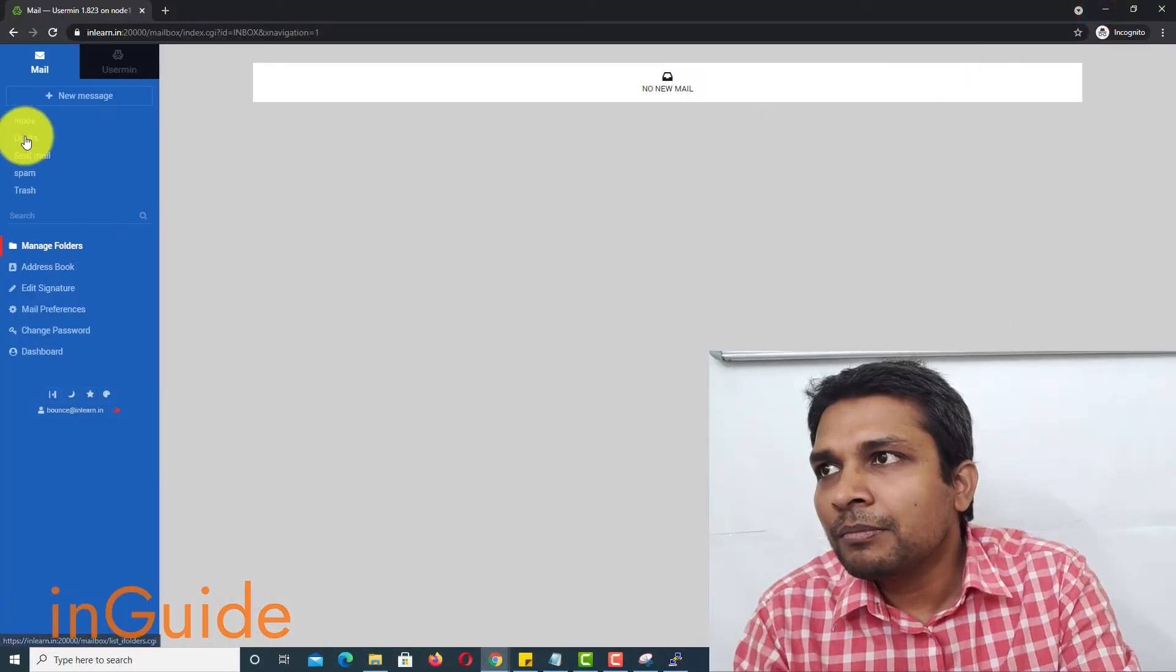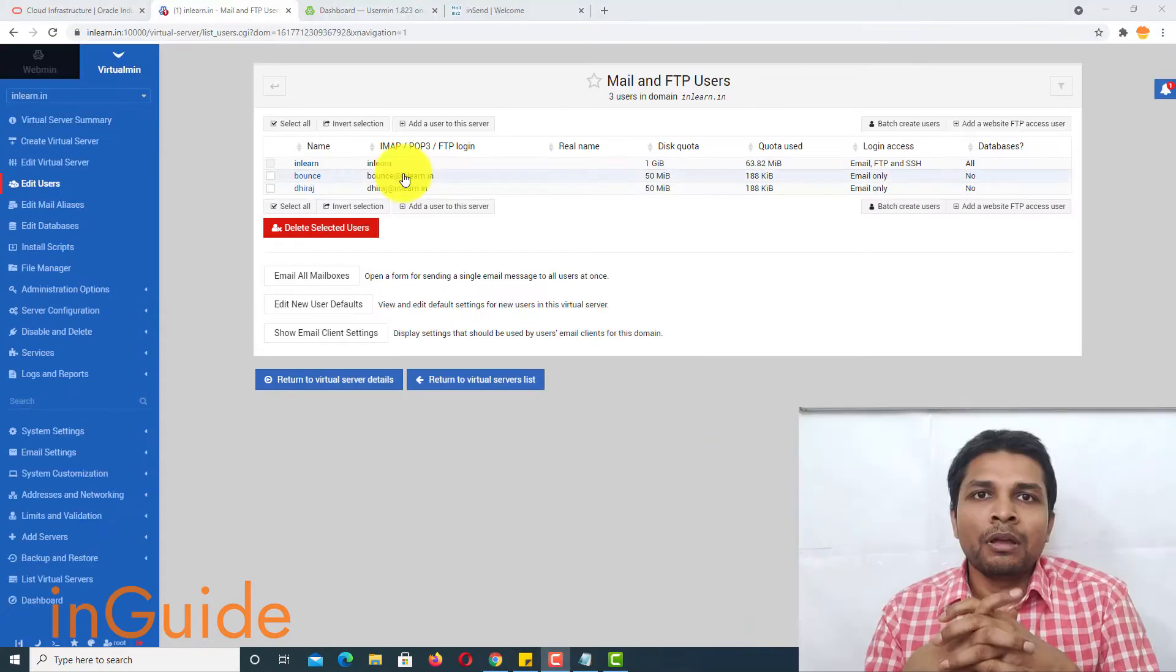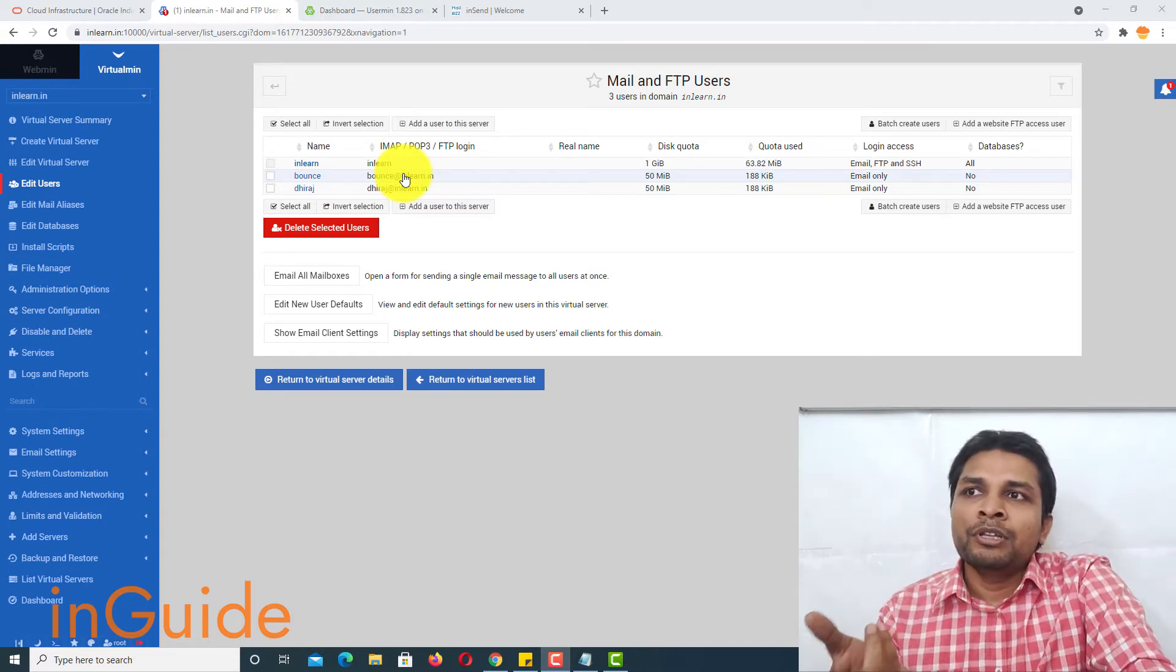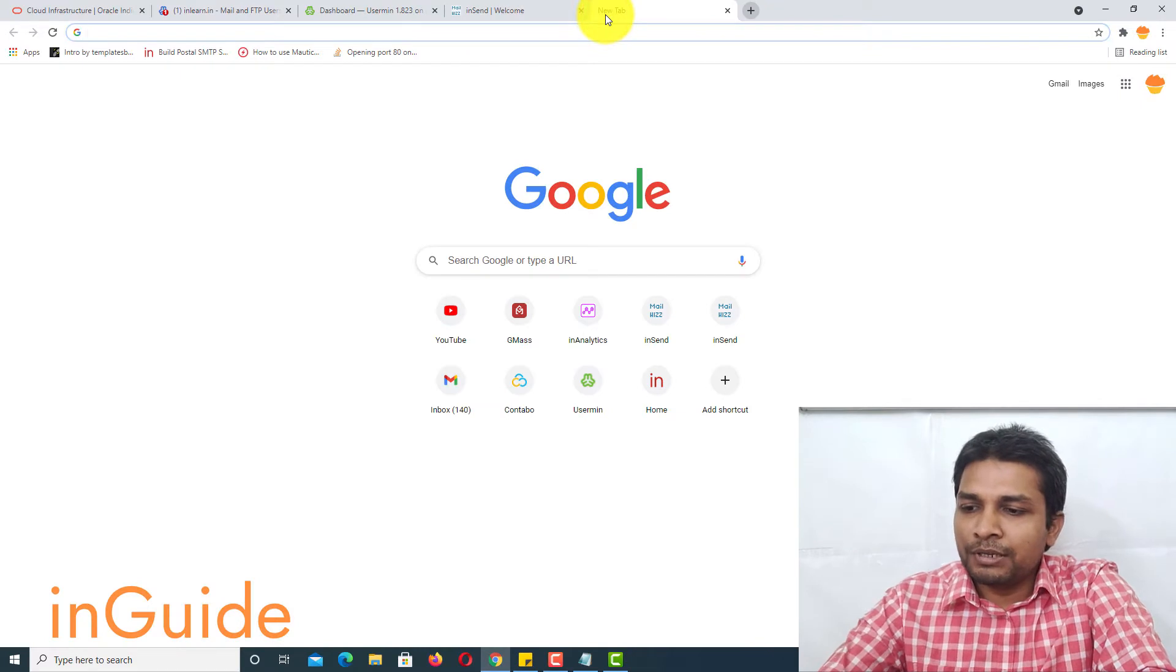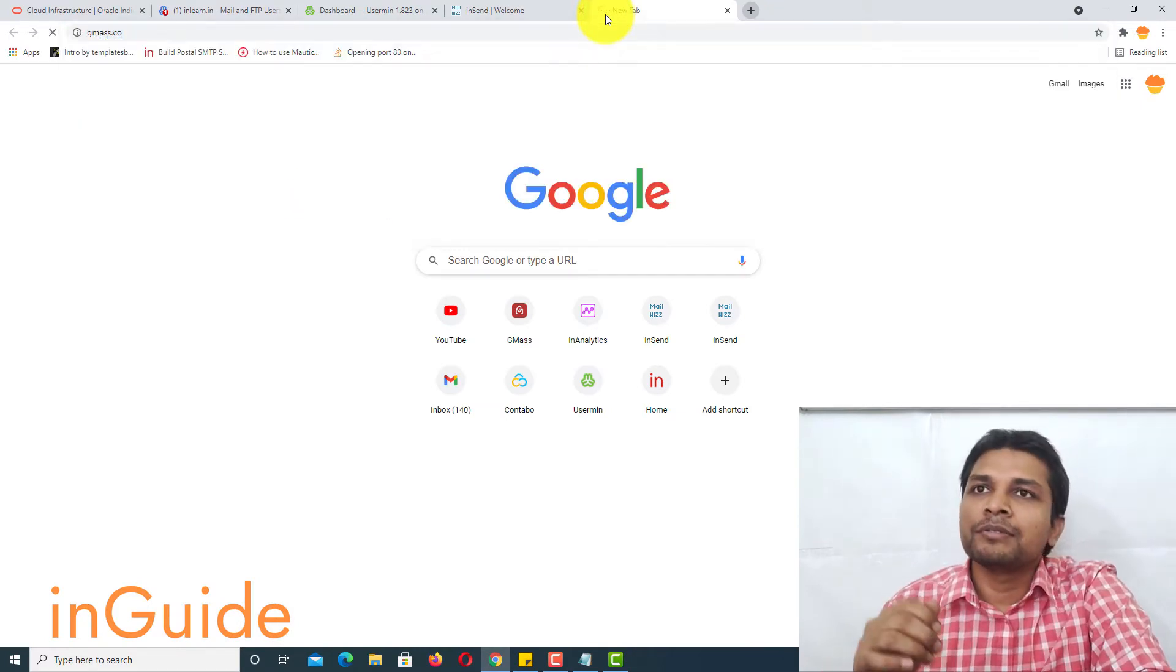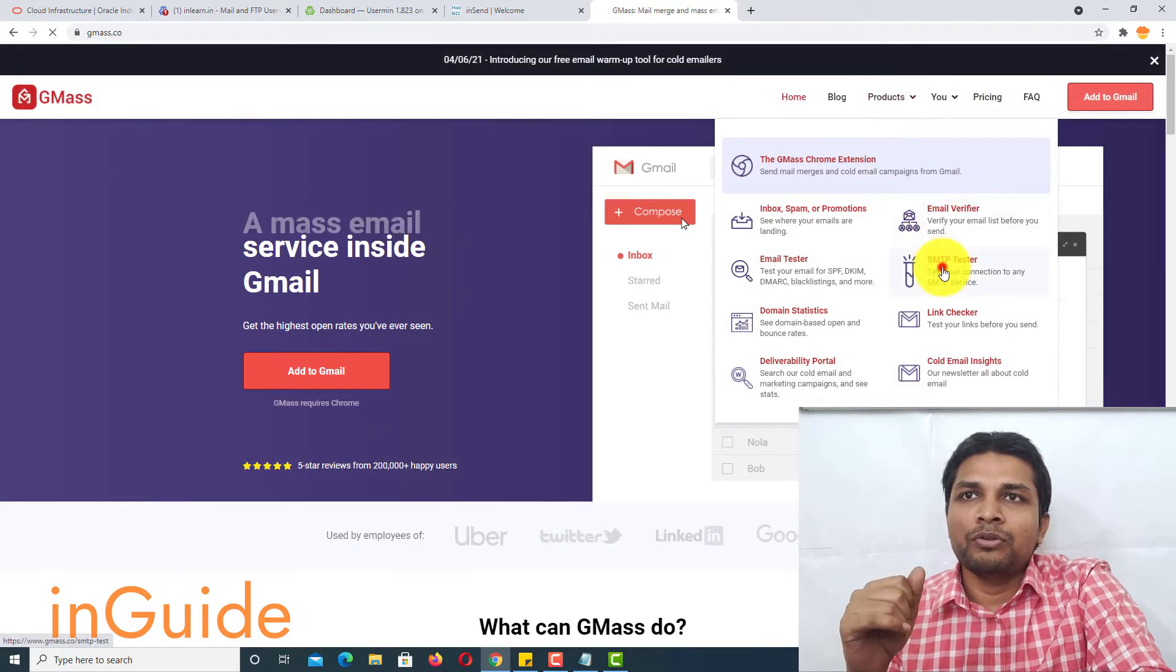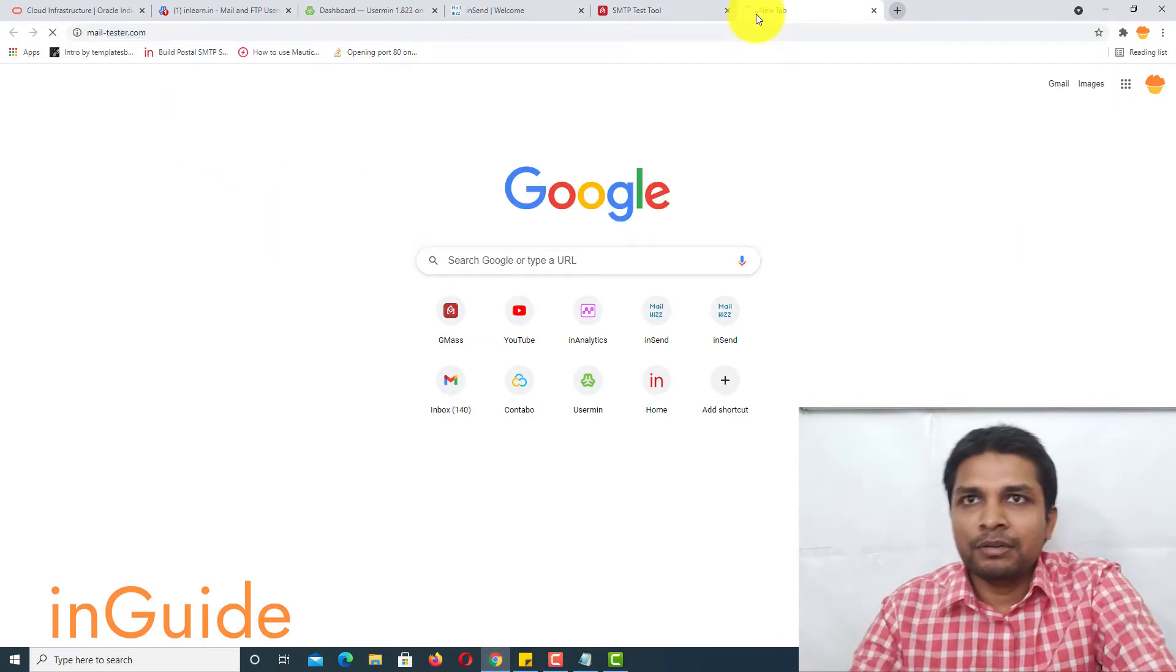Now, so you can check inbox, sent items and all those things. Alright, now I have created two users and I have username and password ready. So let's open GMAS and then go to SMTP tester. Let me open the mail tester here.